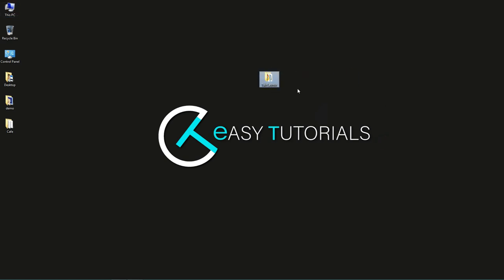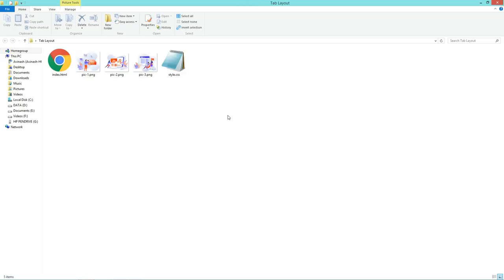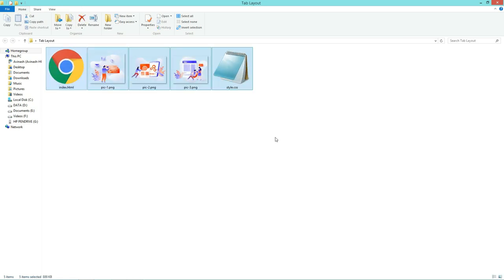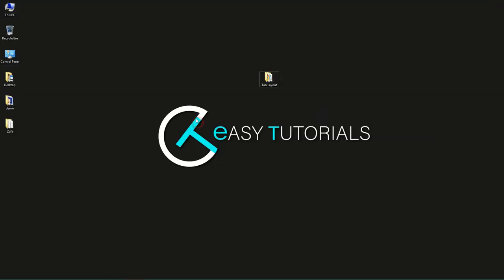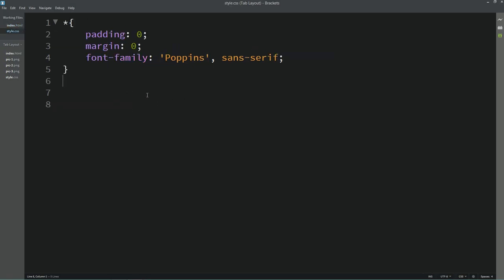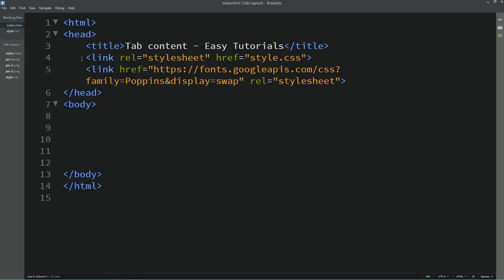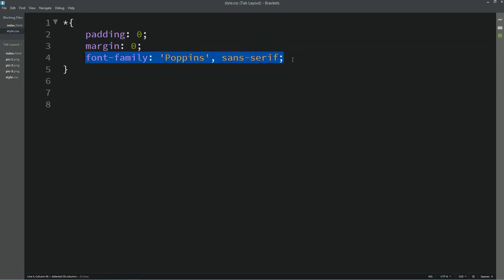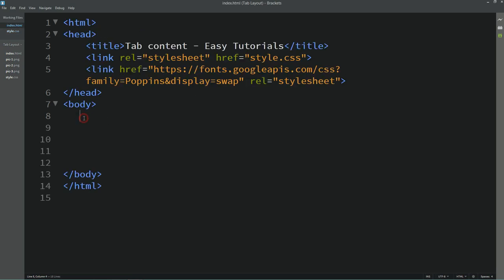First, I have one folder with three images, one HTML file, and one CSS file. I'll open my text editor, which is Brackets Editor. In the HTML file I've added a line to connect it with CSS, and here is the link for Google Fonts. In the CSS file I've added the font family. I already have a video on my channel about how to add a Google font to your website.